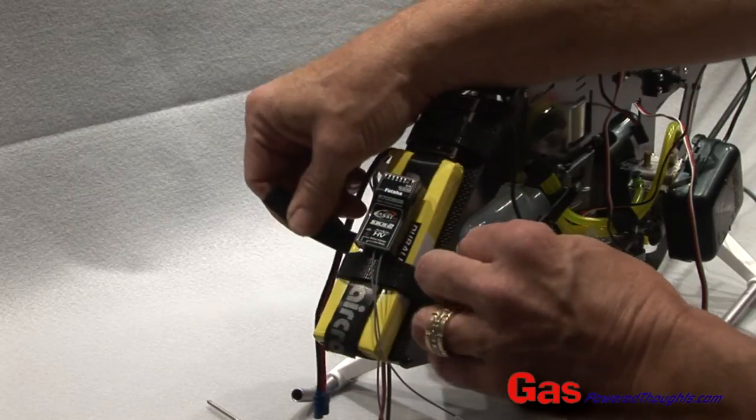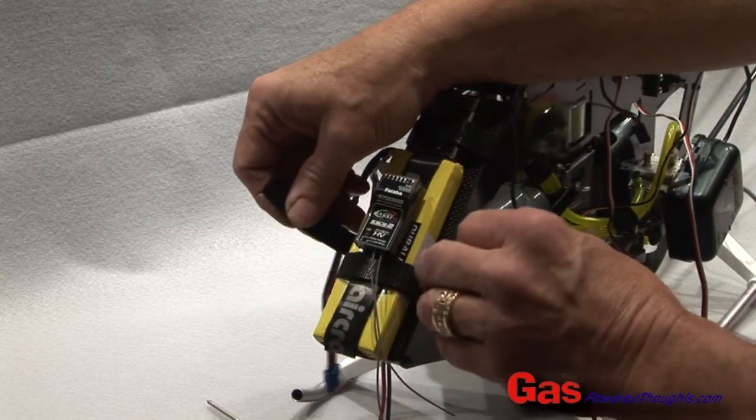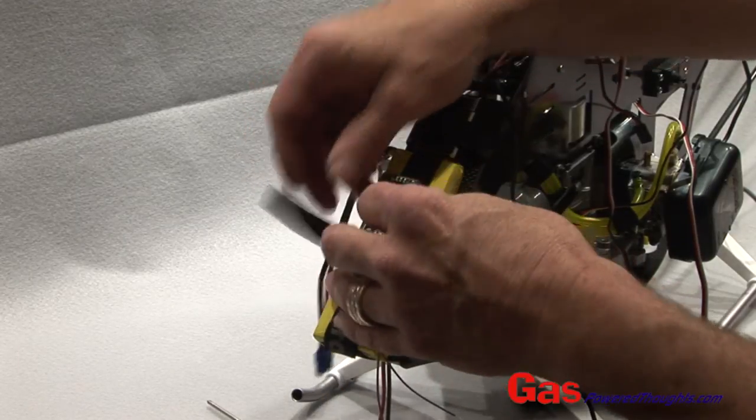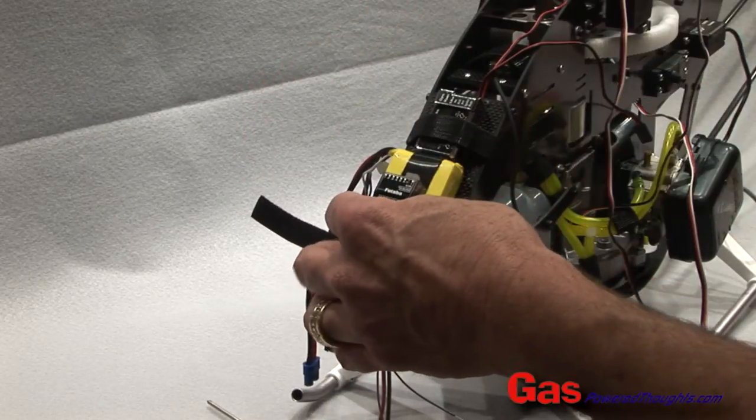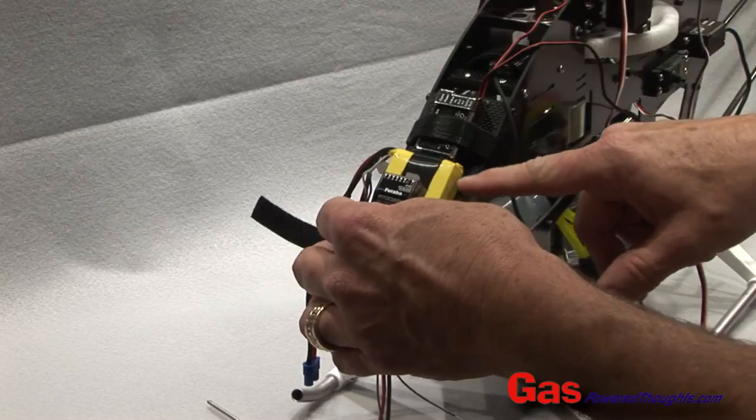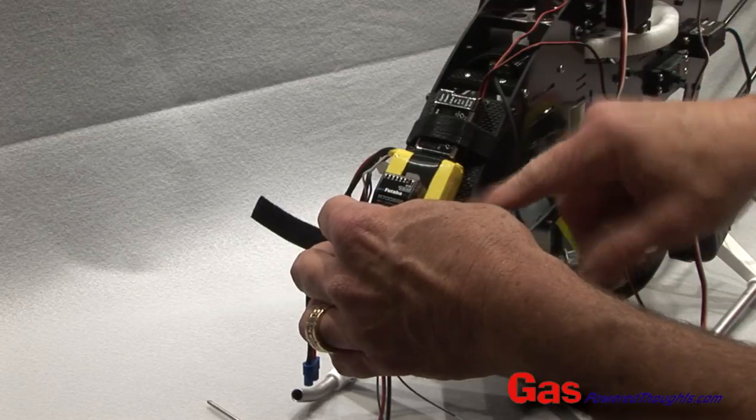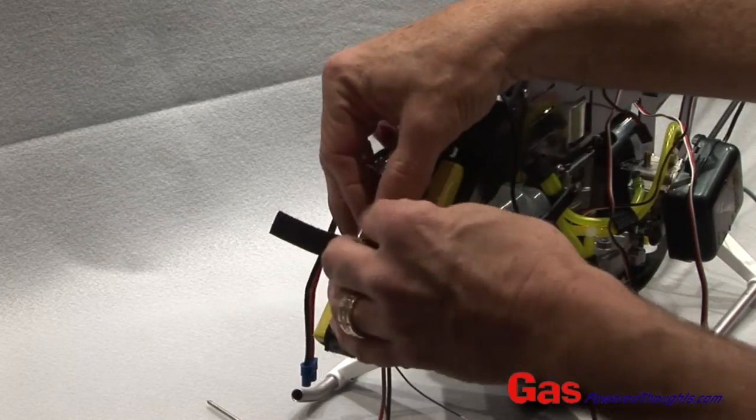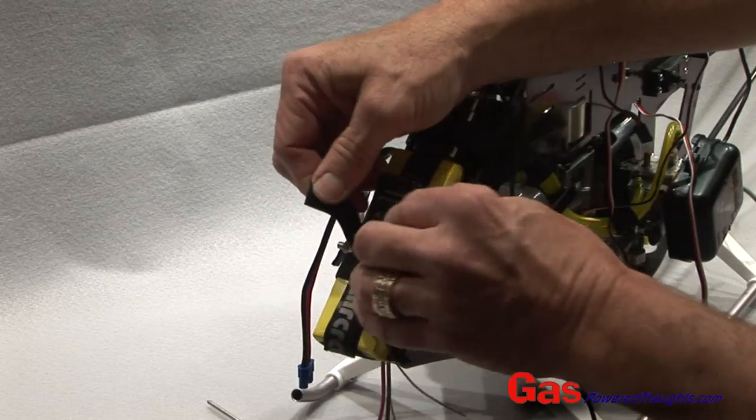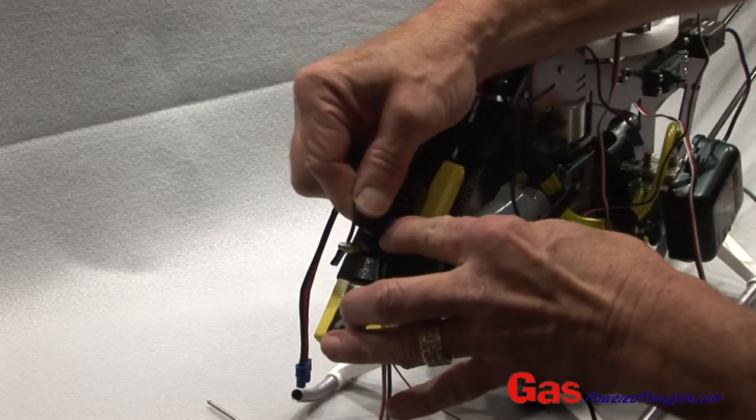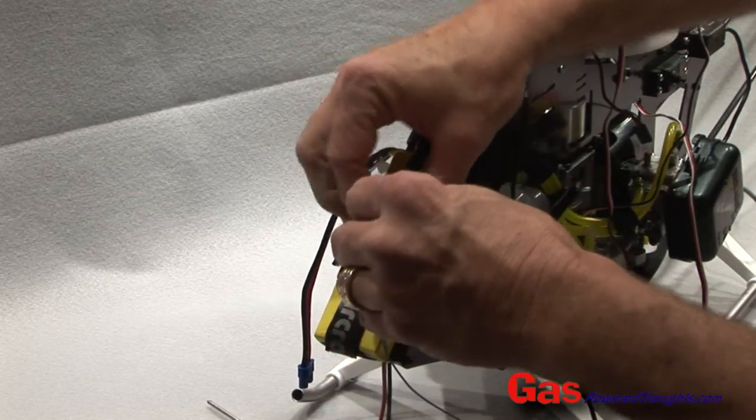I'm going to run a strip of velcro beneath the battery. Remember it's supported by foam tape but not in the center. And then I'm going to use some velcro to make sure that that can't get away either.